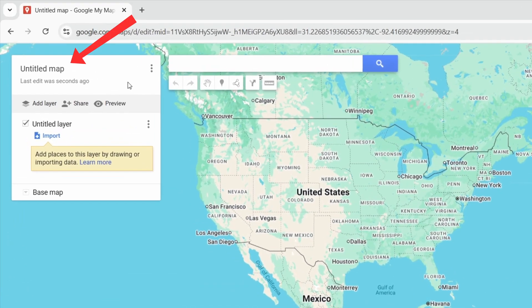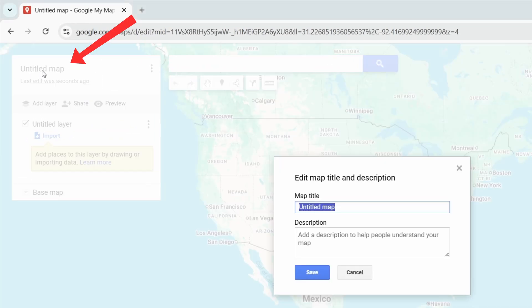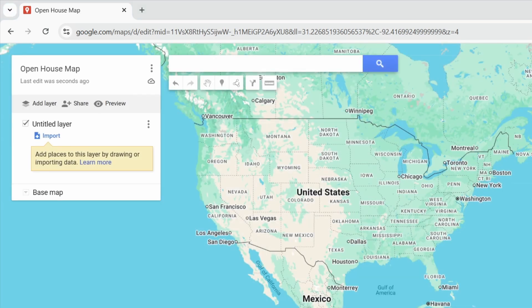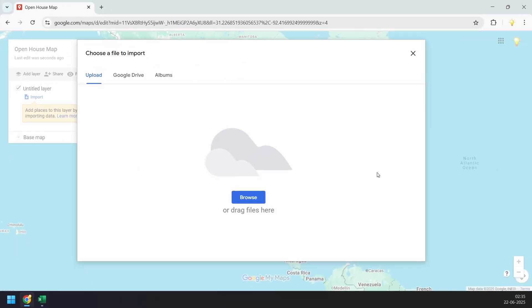Let's rename the map to 'Open House Map.' Now we'll upload the open house data from the Excel file. Under the untitled layer, click 'Import.' I'll browse for the Excel file.